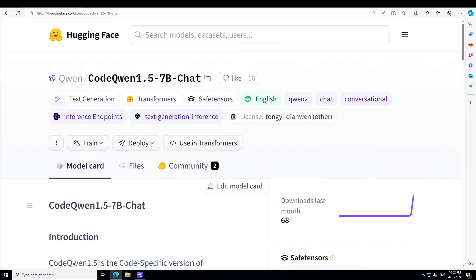In this video, I'm going to introduce you to this brand new model — CodeQwen 1.5, a 7 billion parameter model. We will get it installed locally and then play around with it on different coding tasks. CodeQwen 1.5 is a code-specific version of Qwen 1.5. It is a transformer-based, decoder-only language model retrained on a large amount of code data. It has very strong code generation capabilities and competitive performance across a series of benchmarks.